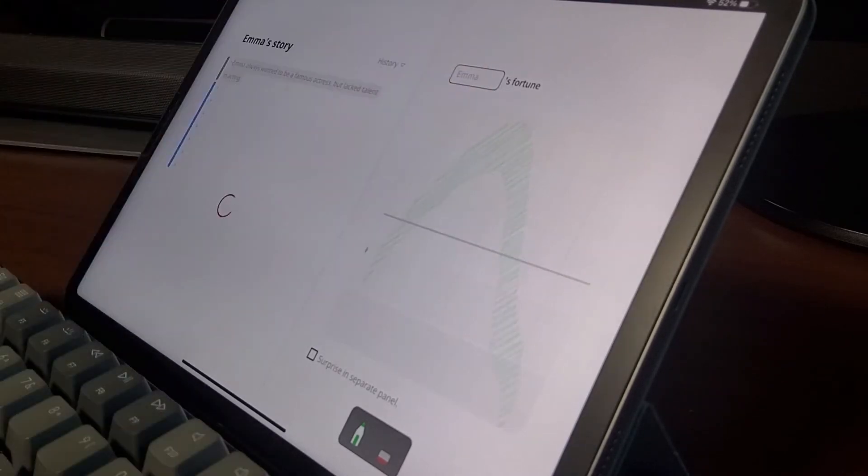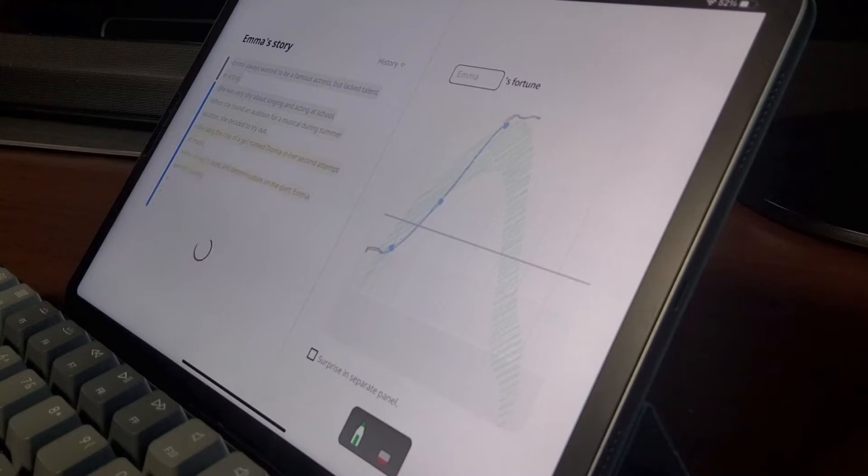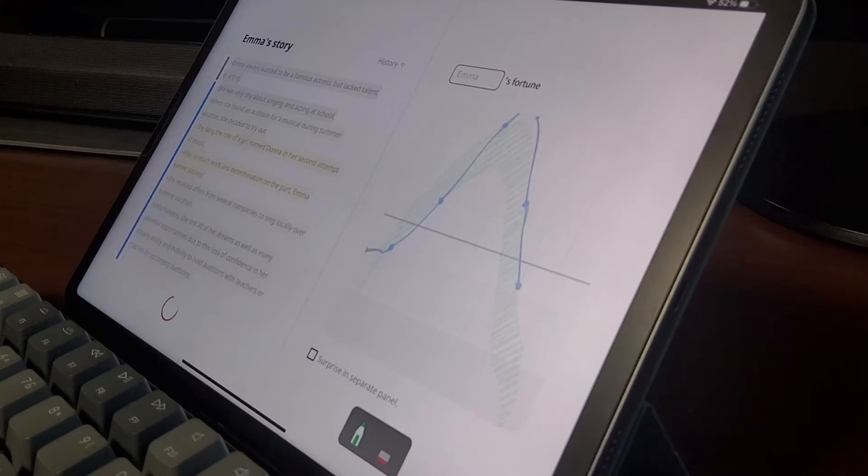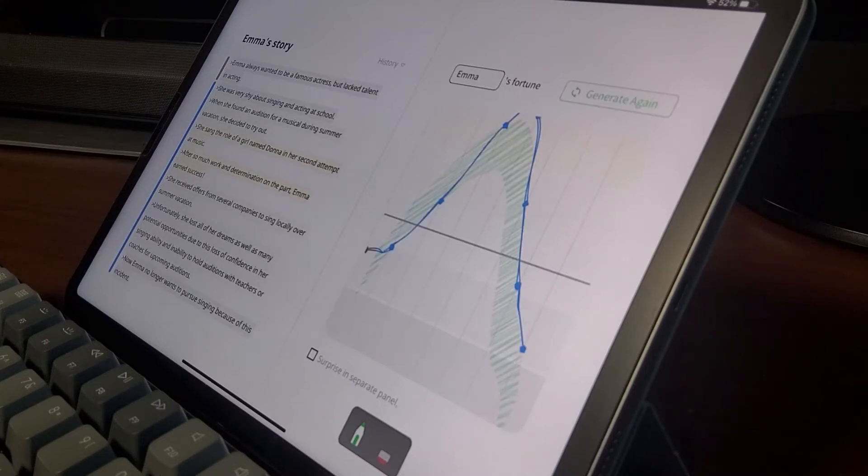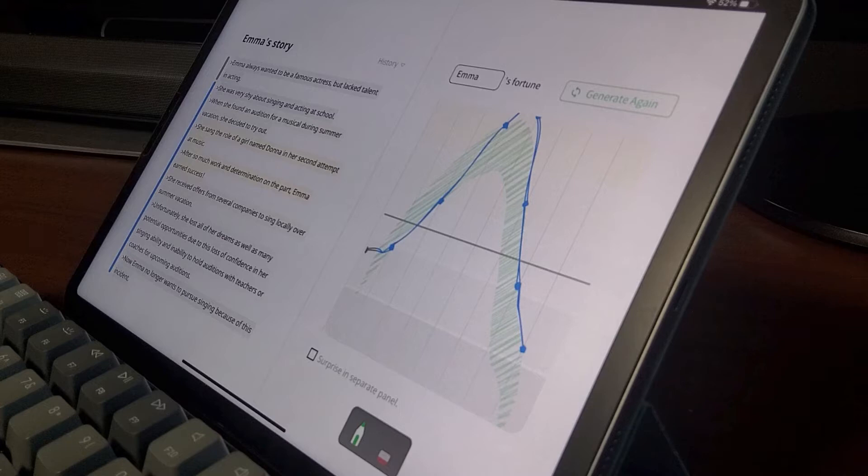That is, the user can sketch out how well or poorly the story should go for them. The given sketch of fortune serves as a control, and from it, Tailbrush generates short story drafts.